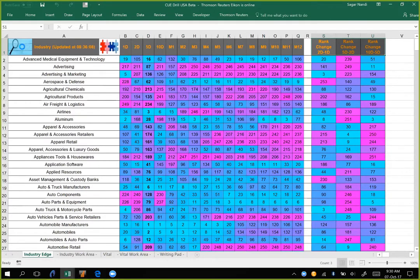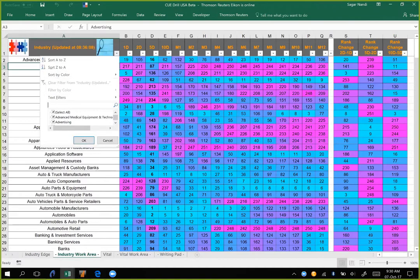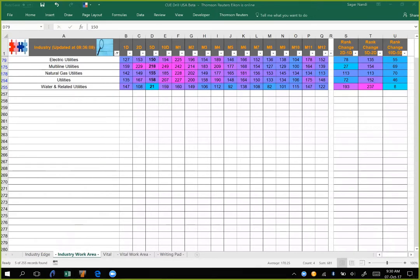We can click the investigate button to get the data into the industry work area and do our analysis there. Let's look at utilities. Instantly from the color coding, we can see that over the 5-day period most utilities remain magenta — that is, weak. So though the sector went up with a small percentage gain relative to other industries, utilities continues to be weak, except for water and related utilities — but that alone does not give us enough confidence to start taking long trades in these industries.